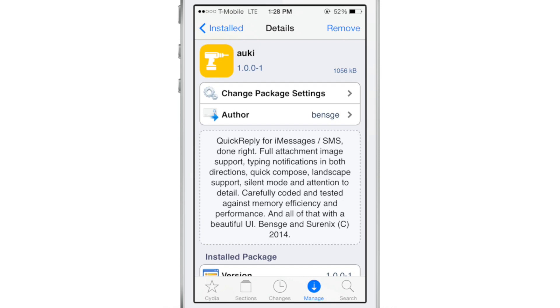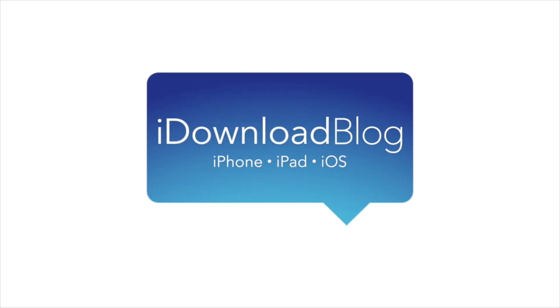This is a great quick reply tweak if you don't want to deal with the bloat of other quick reply tweaks — there are no preferences, you just install it and go. Alki will be available on the BigBoss repo later today for $3.99. Let me know what you guys think about it in the comment section down below. This is Jeff with iDownloadBlog.